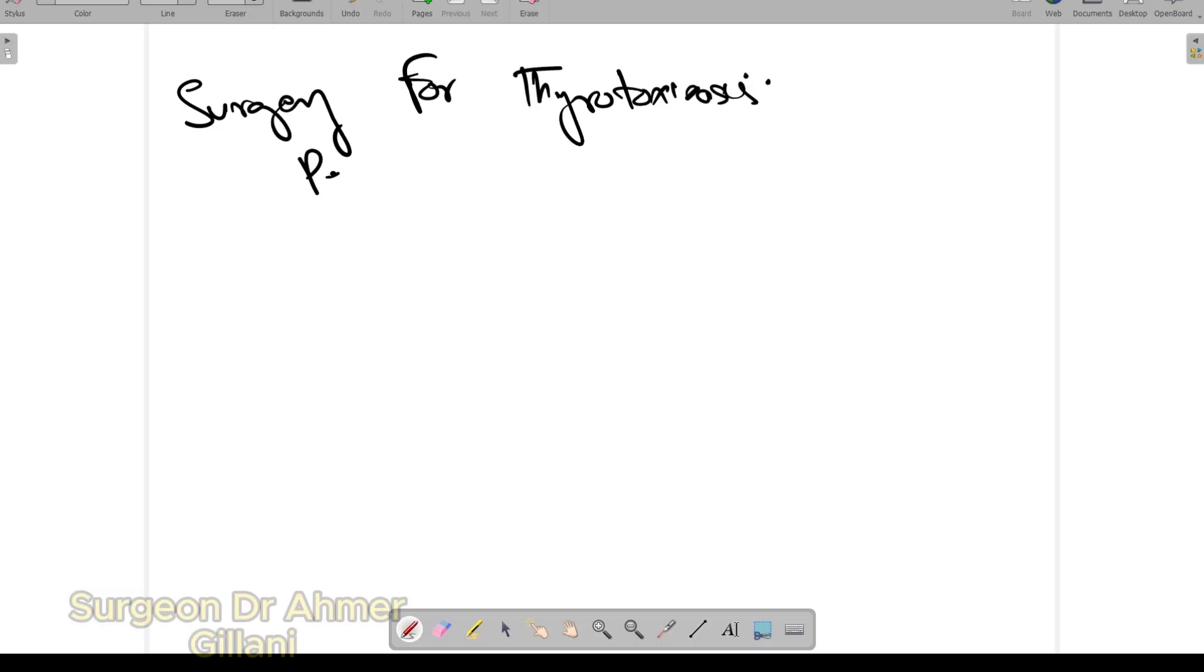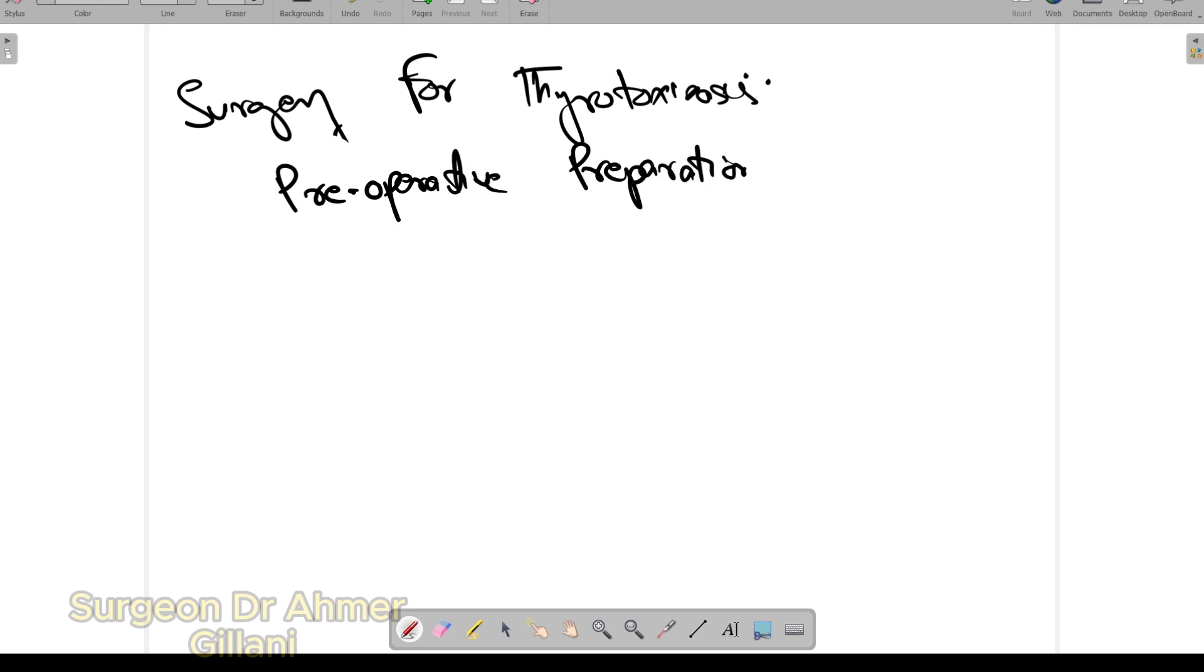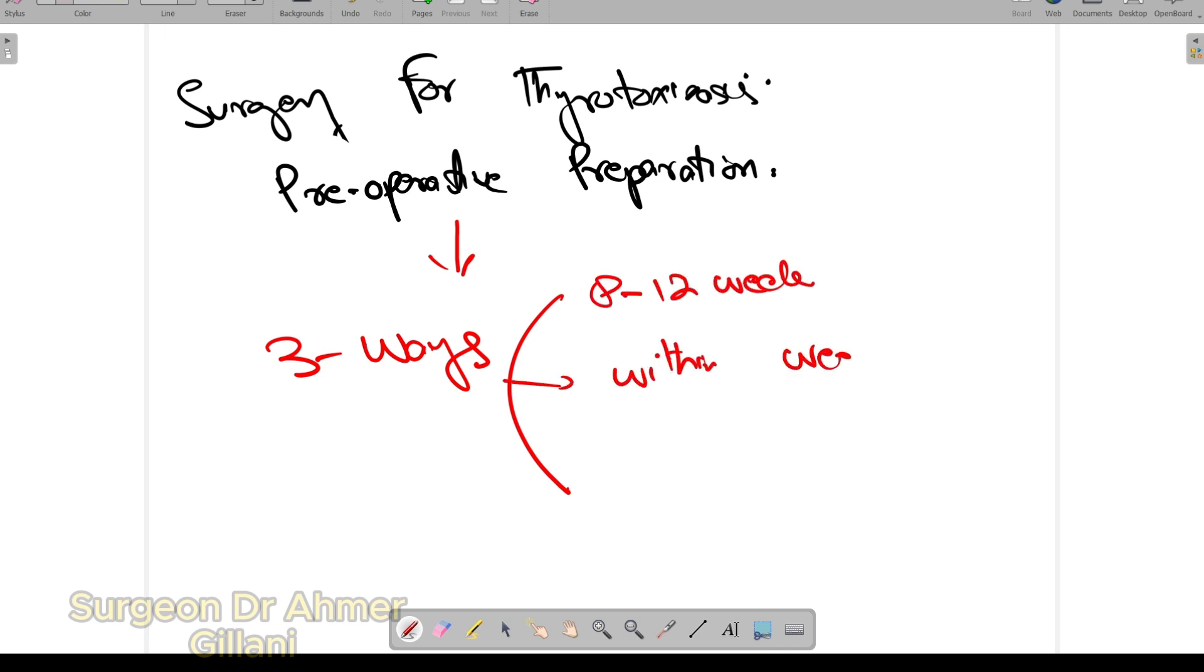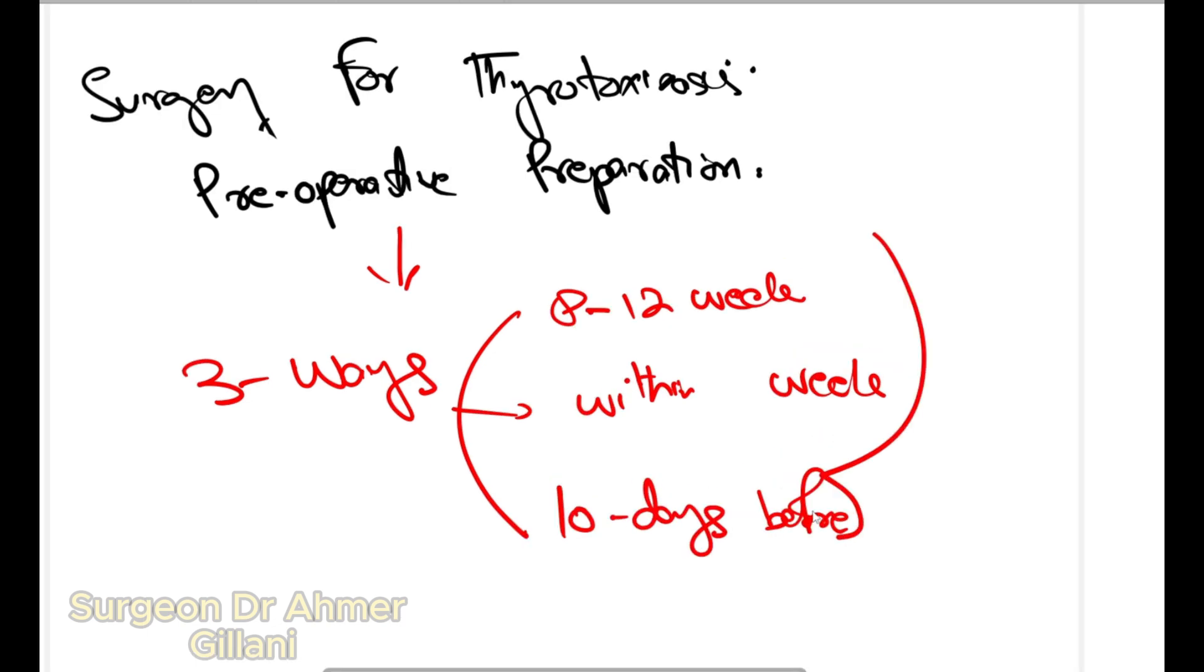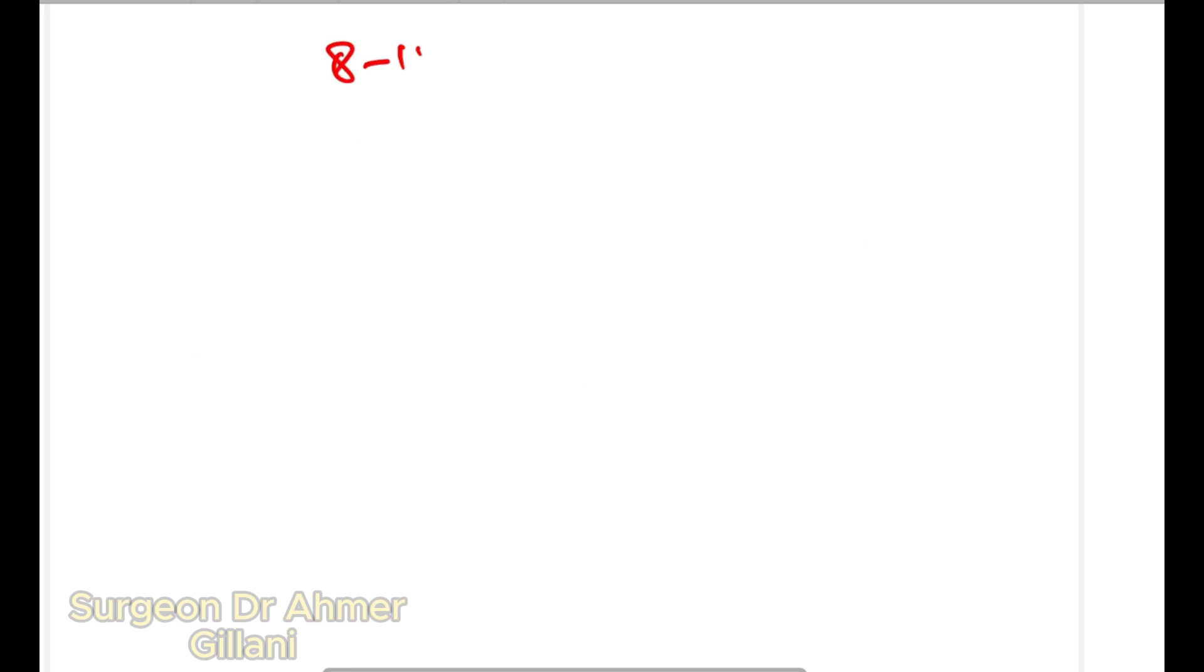Surgery for thyrotoxicosis pre-operative preparation: you have three options. If you have ample time, two to three months, second is if you have to do surgery within a week, and third if you have 10 days before surgery.